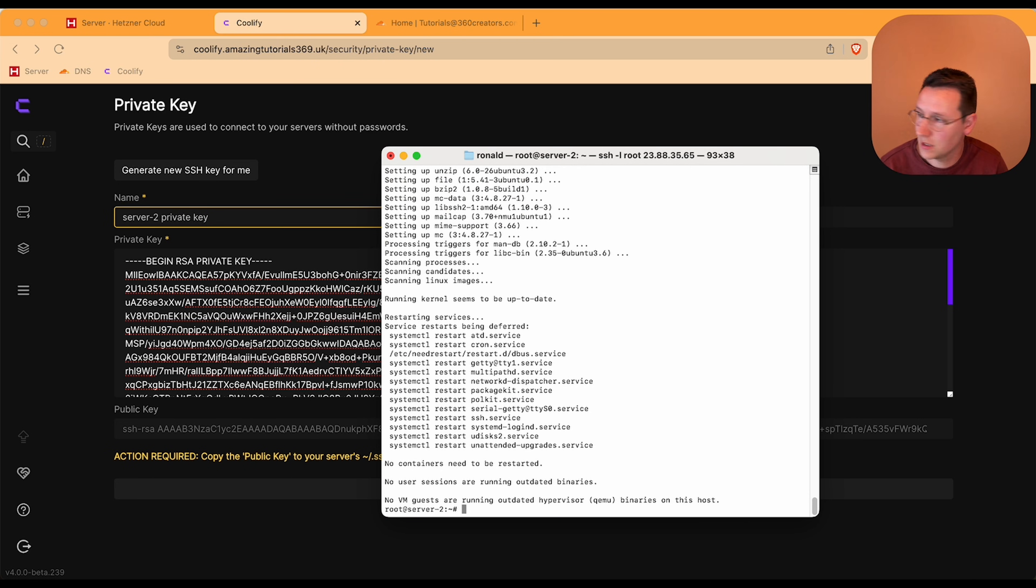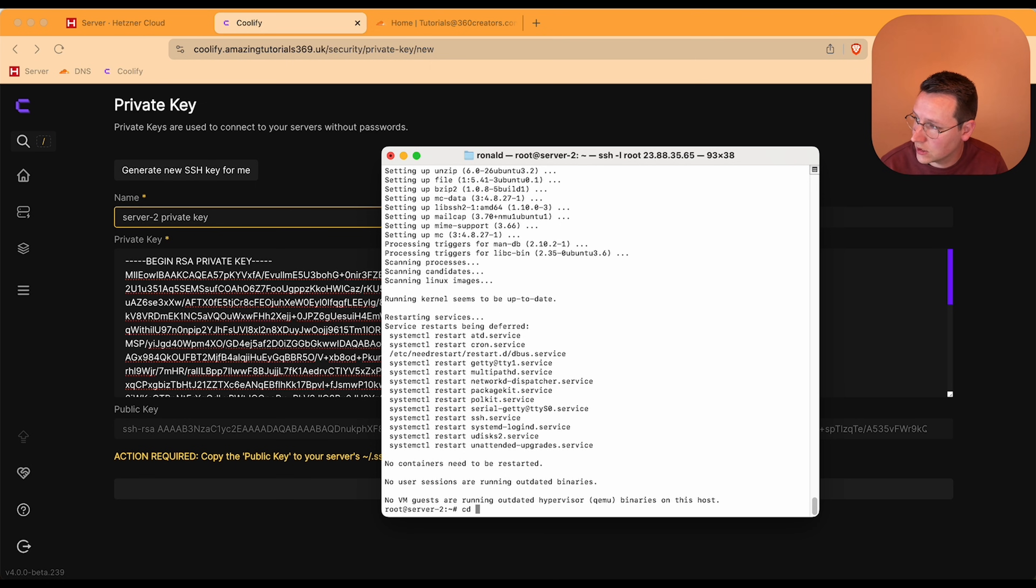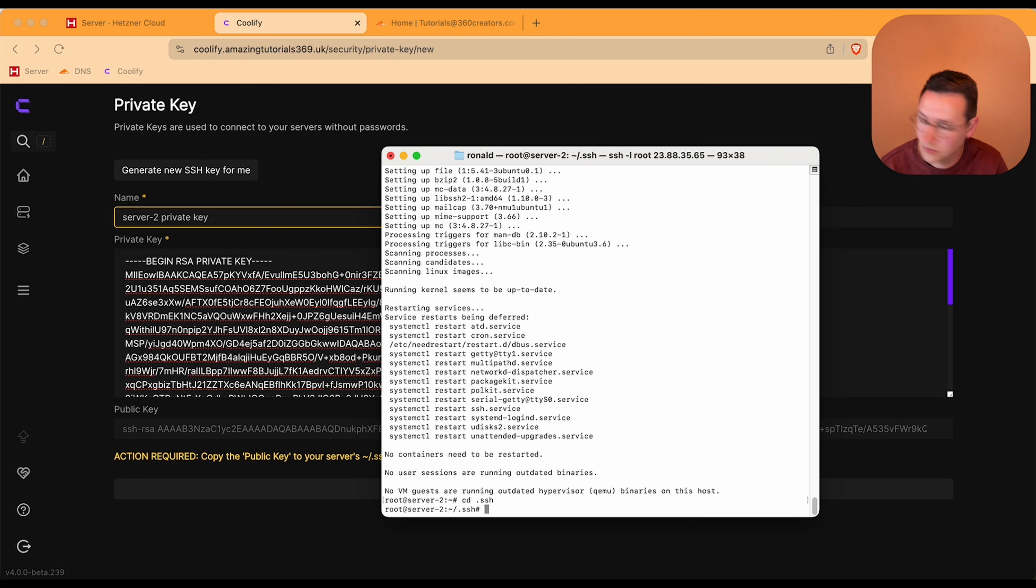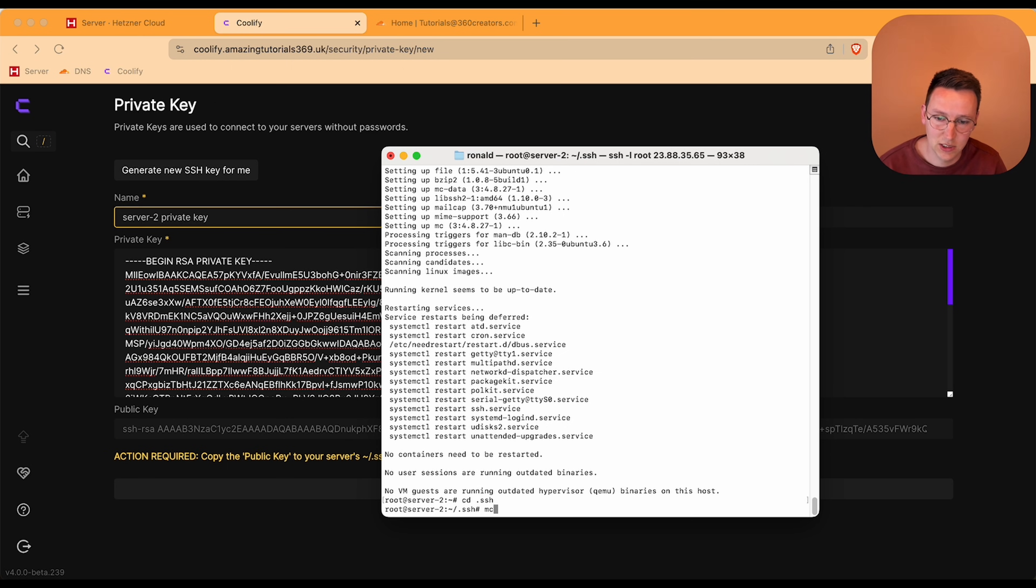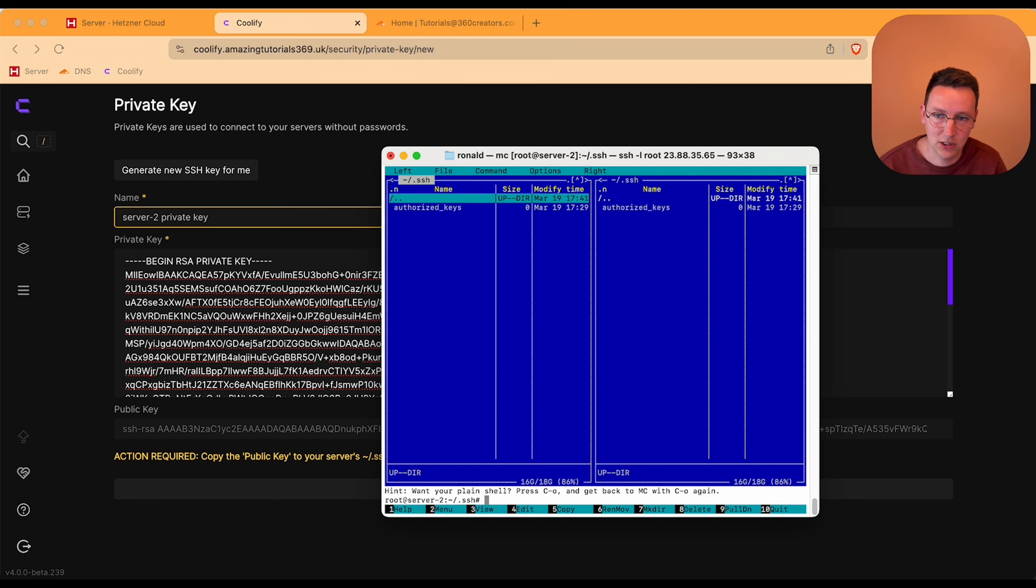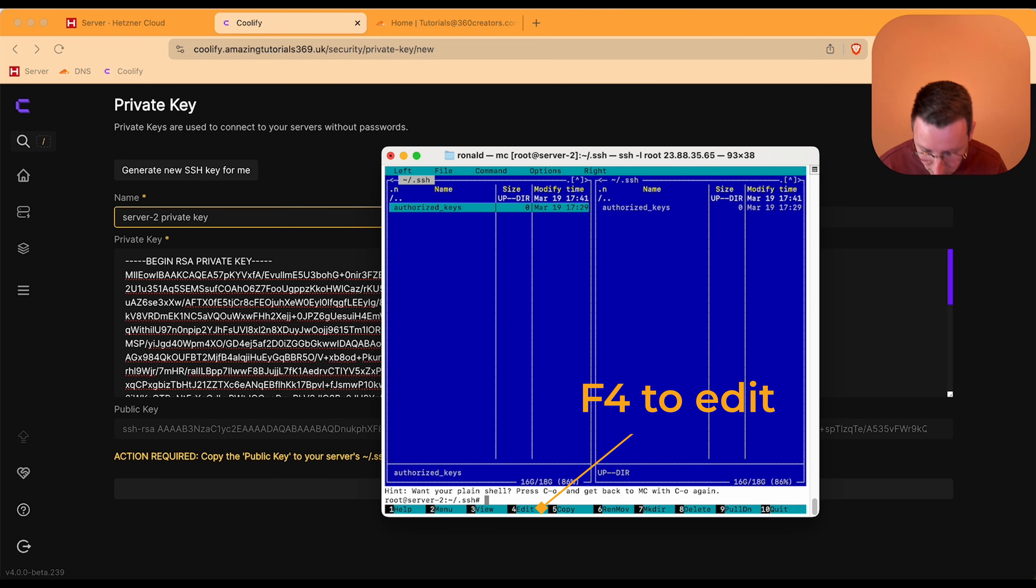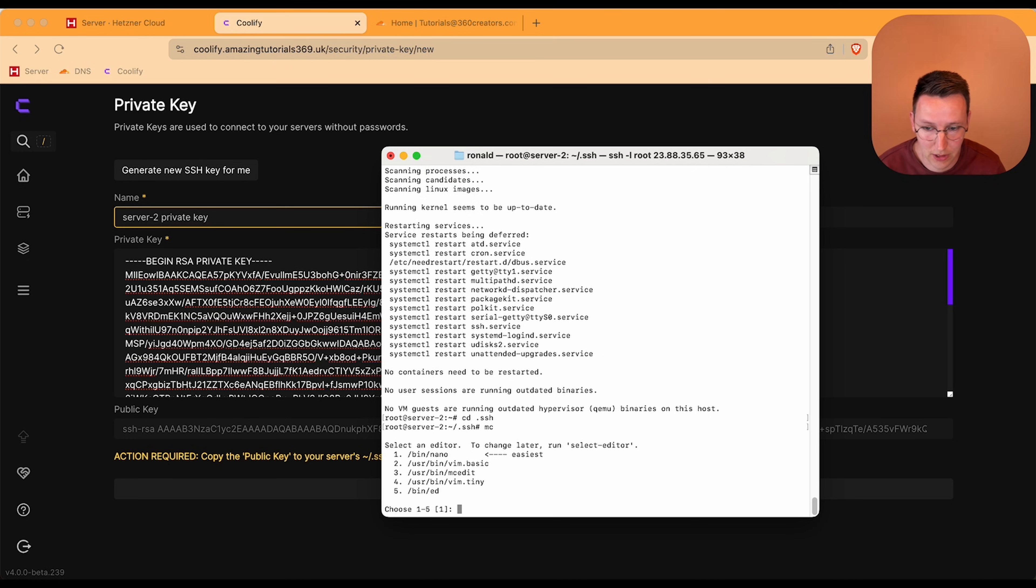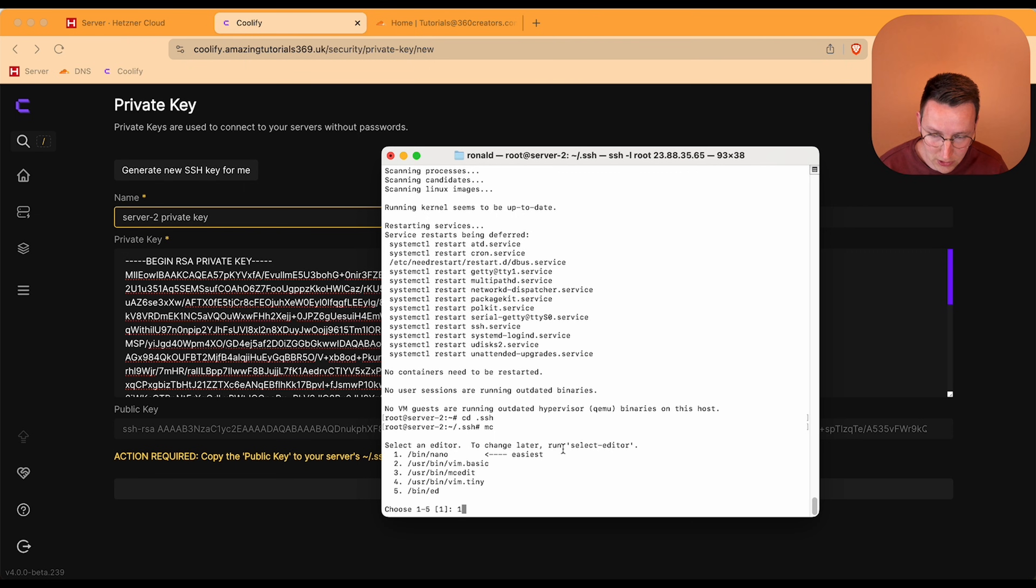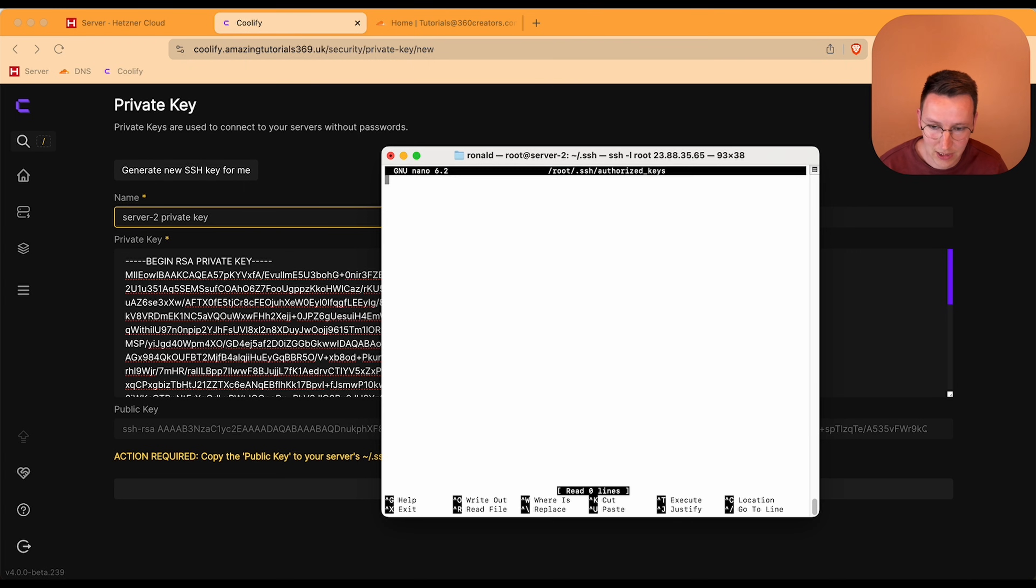Now cd to .ssh and in here we're using midnight commander, so we say mc enter and we get this blue screen. We go one arrow down and on Mac I need to use the fn key with F4. Yes, now I say I want to use nano so I need to enter 1, enter, and now I'm inside the authorized_keys.